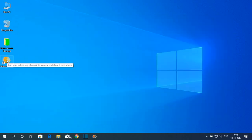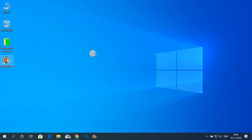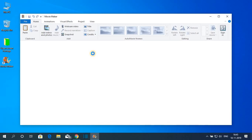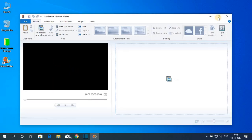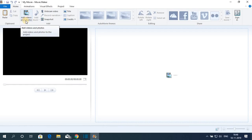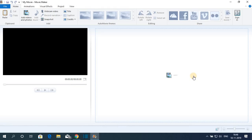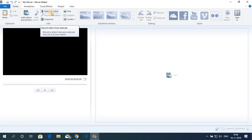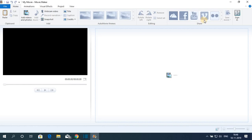Now let me show you some of the features of Movie Maker. Movie Maker is a free video editing software for Windows. This is the interface — it's a basic video editor. If you want to add videos or photos, simply click on Add Videos, and you can add your video track to edit. You can also add webcam video, snapshots, titles, and credits.